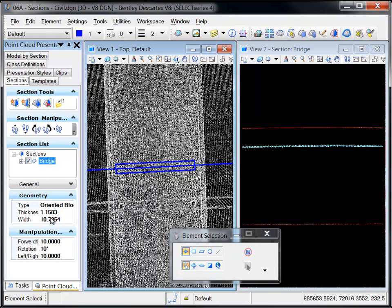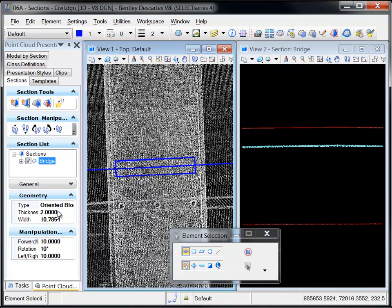The dimensions of the section graphics can be modified in the Geometry pane and the changes are immediately shown in the views.